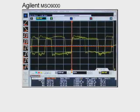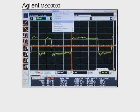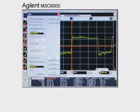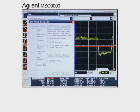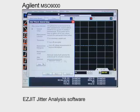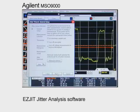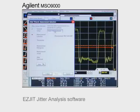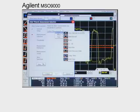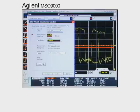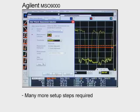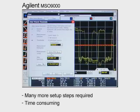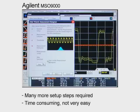Now let's see how the Agilent MSO9000 handles jitter analysis. The Agilent MSO9000 has a feature called EasyJit. Let's see how easy it really is. Using the same signal and running the same jitter measurements, we're finding that many more steps are required, which are time-consuming and not so easy after all.